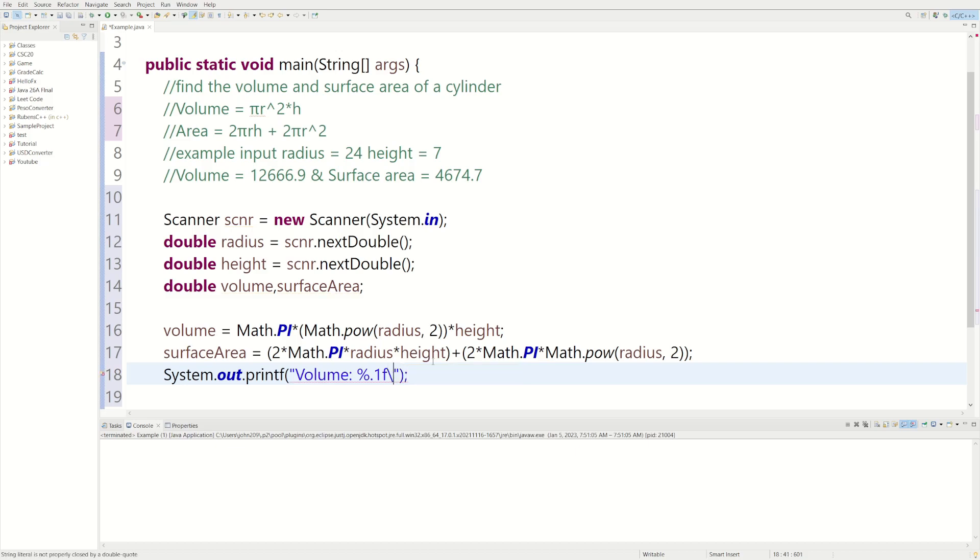So slash n, it's going to be the new line character. Because we could add a new line using another print statement, we could just use slash n. All this does is it adds a new line.